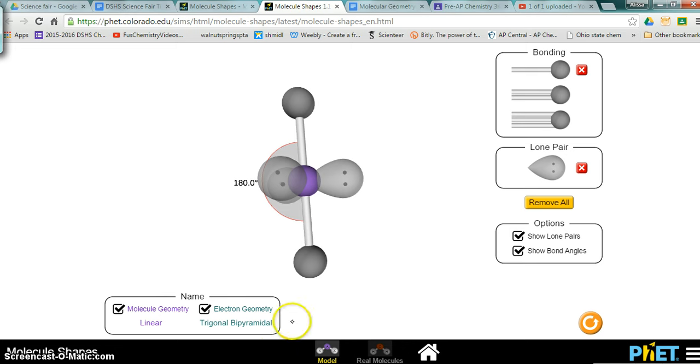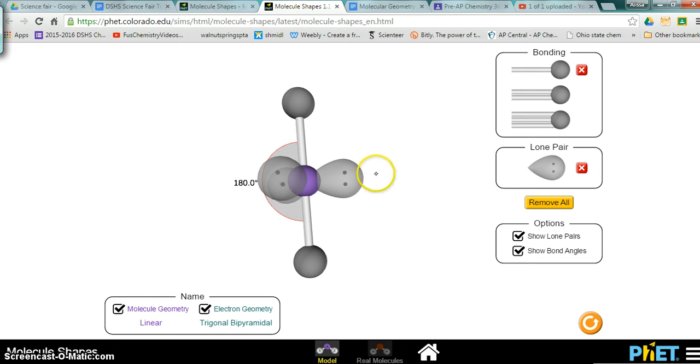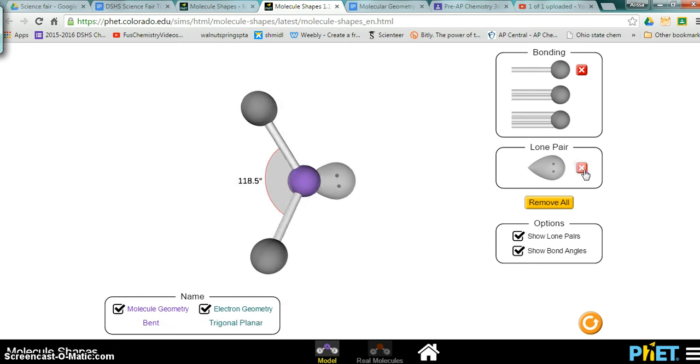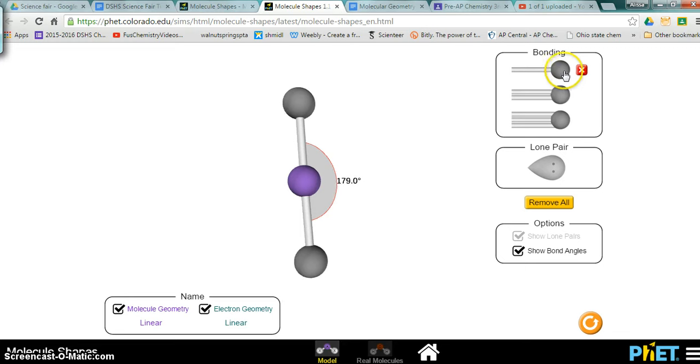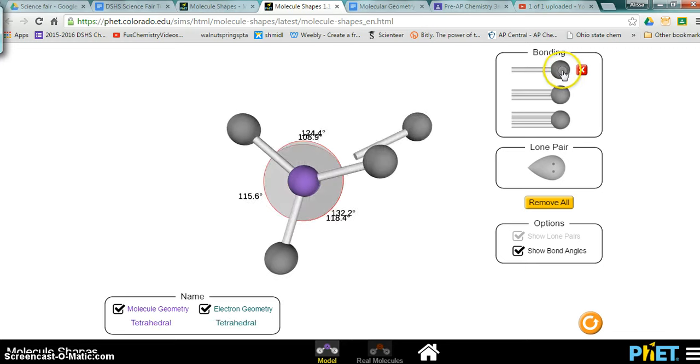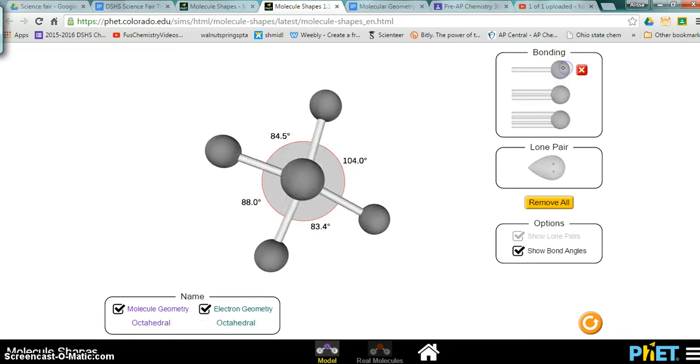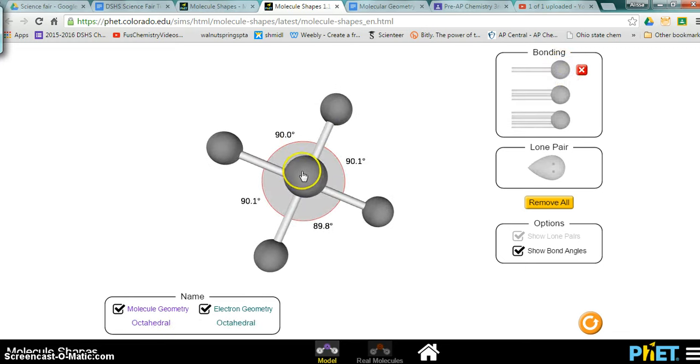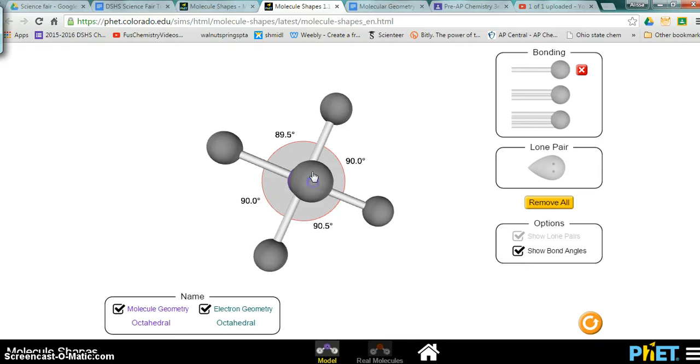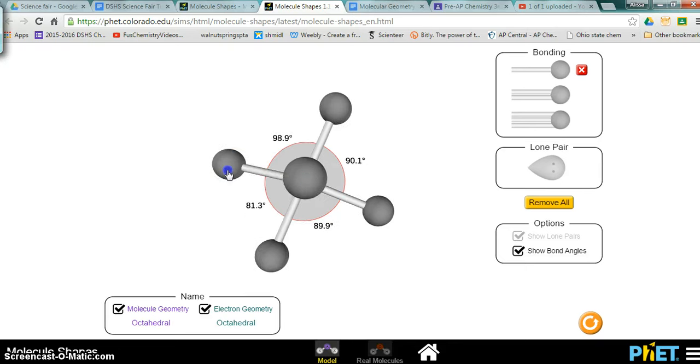So let's go back to our models. This is where we ended. We want to take off our lone pairs and make sure we have six bonds, no lone pairs.